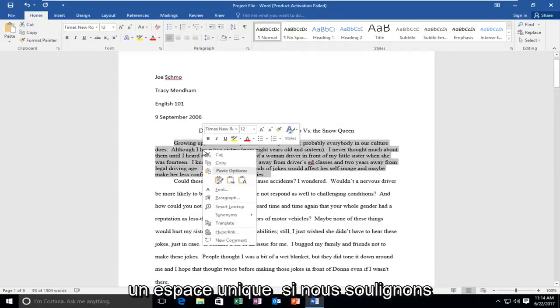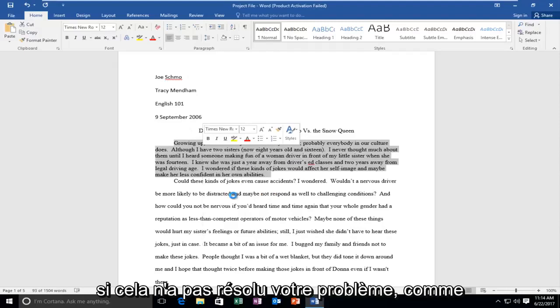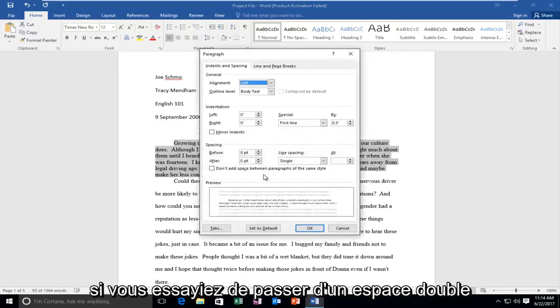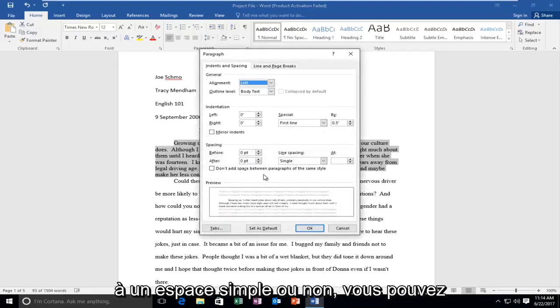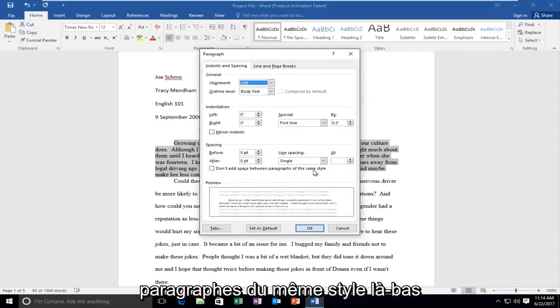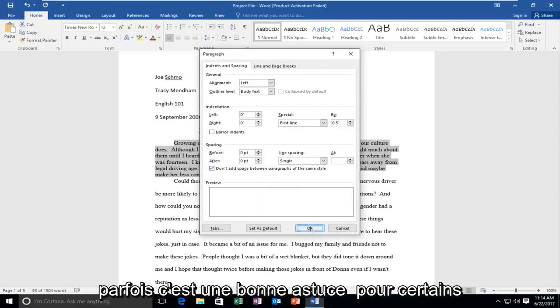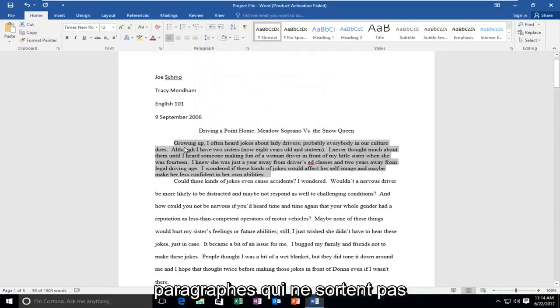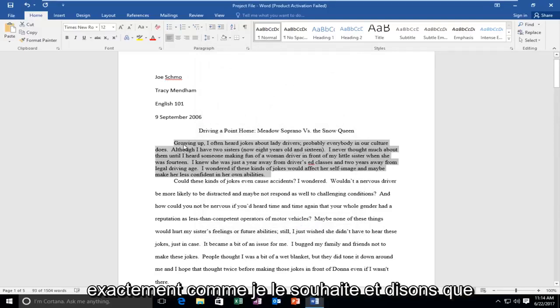If we highlight back over, if that did not fix your problem, like if you were trying to go from double space to single space or whatnot, you could also add don't add space between paragraphs of the same style. I've noticed sometimes that's a nice trick for some paragraphs that do not come out the exact way I want them to.